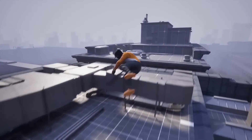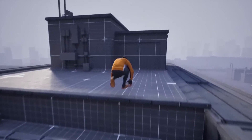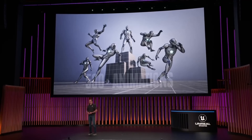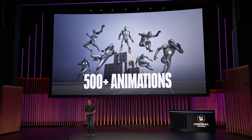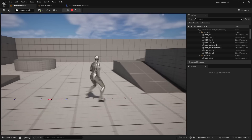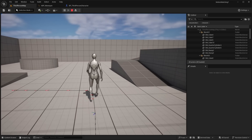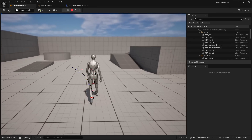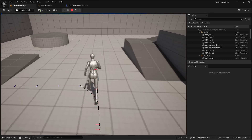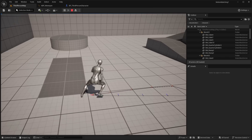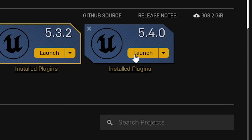Epic Games is also going to be releasing a motion matching template in a couple of months that will include over 200 plus free motion captured animations. But in the meantime, in this video, I'm going to show you guys how to set up motion matching from scratch inside of Unreal Engine 5.4 using some free animations from the Lyra template.